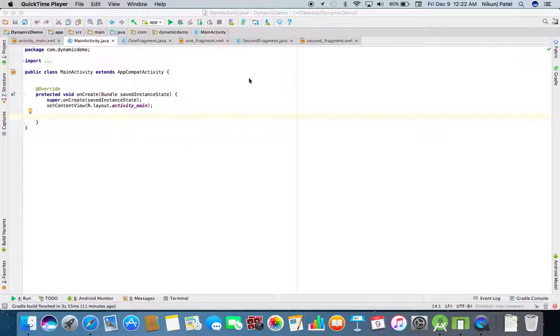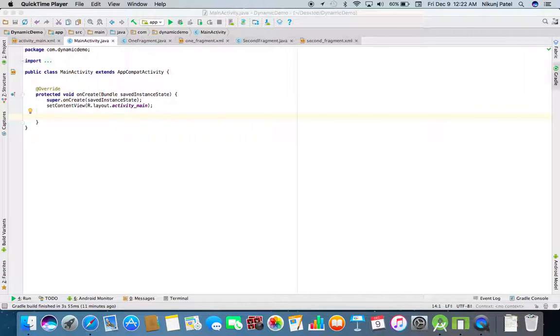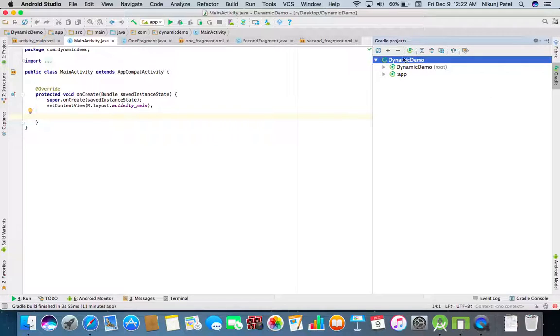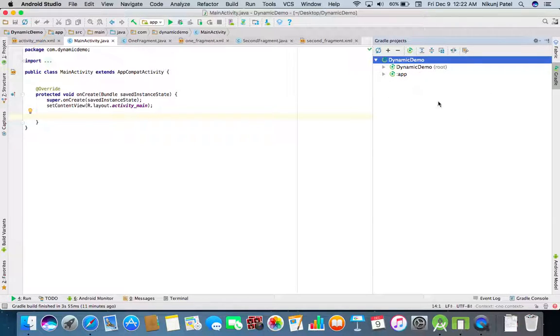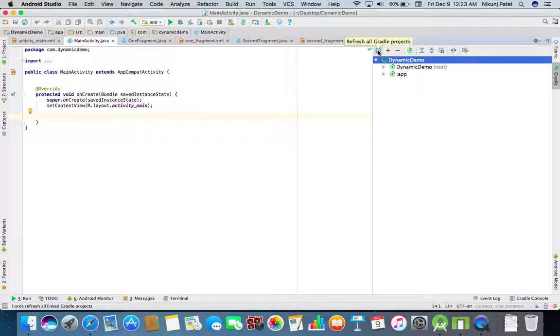Then on the right side of your screen there is a property with the name Gradle, so click on Gradle. It will show you Gradle projects. If it doesn't show anything, then please refresh over here.